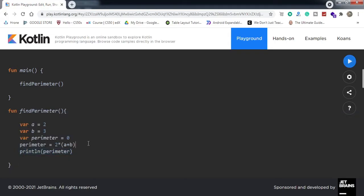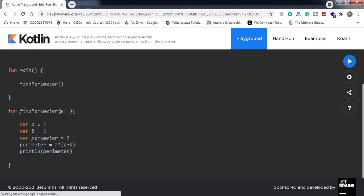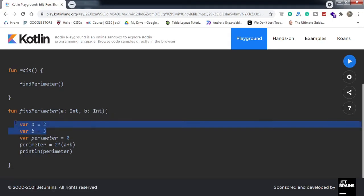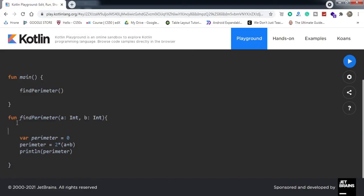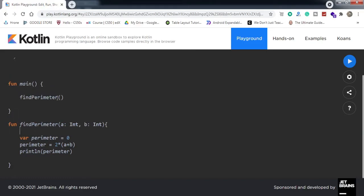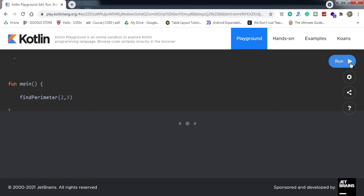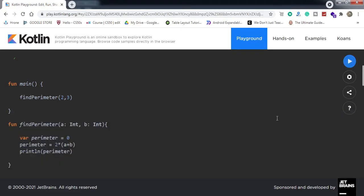Now for example I want to take arguments — 'a' of type Integer and 'b' of type Integer. I'll remove those hardcoded variables and instead take them from the user — the user will pass 2 and 3. Let me run the code again. We got 10. Now we got the arguments working.